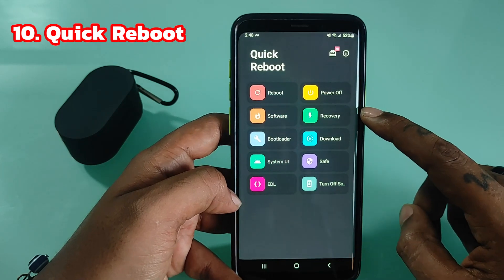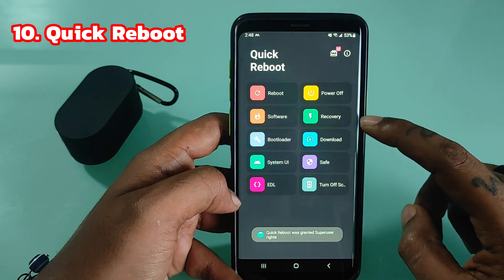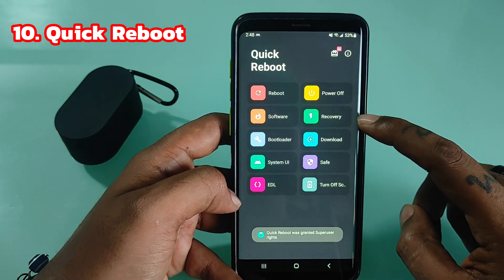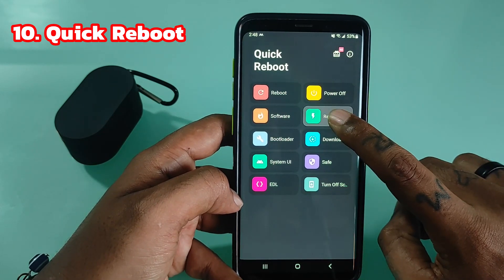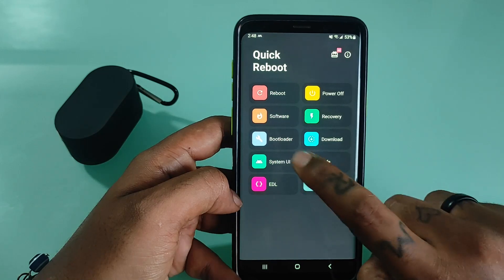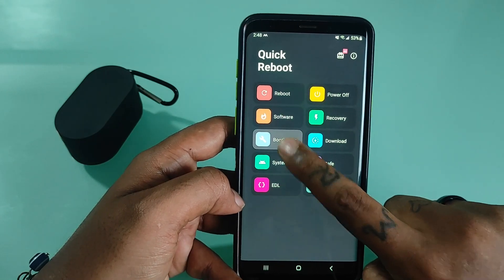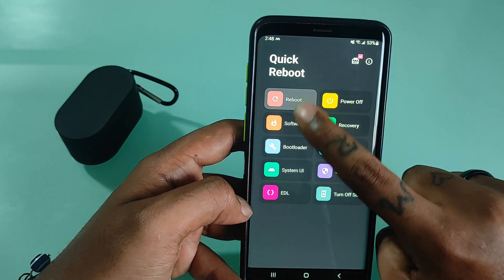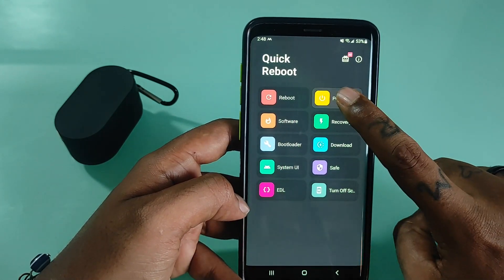Quick Reboot helps you to quickly boot into recovery mode, bootloader, download mode, and other modes without having to remember button shortcuts, helping to launch the much simpler mode.